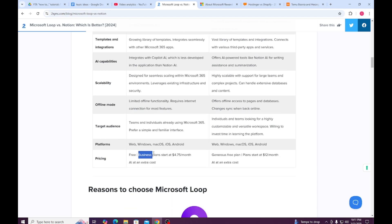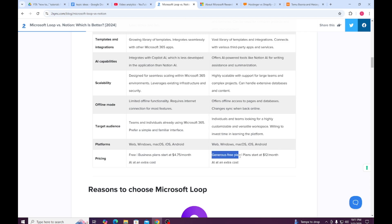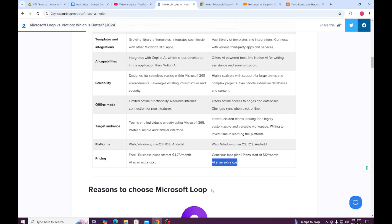On pricing: Microsoft Loop supports a free plan, but the business plan starts at $4.75 per month, with AI as an extra cost. Notion has a generous free plan that offers more than Loop, though its paid plan is cheaper overall, and AI is also an additional cost.